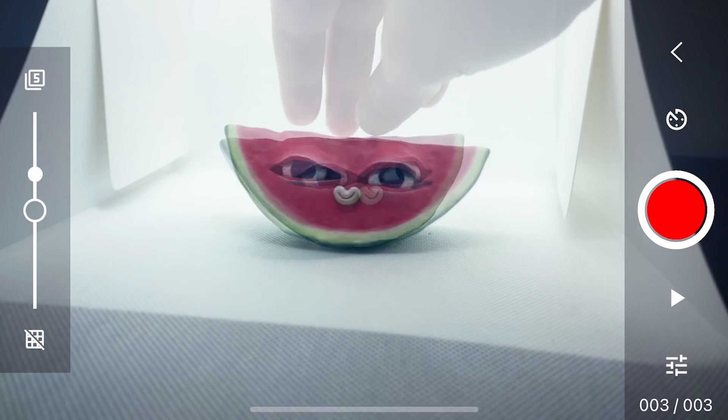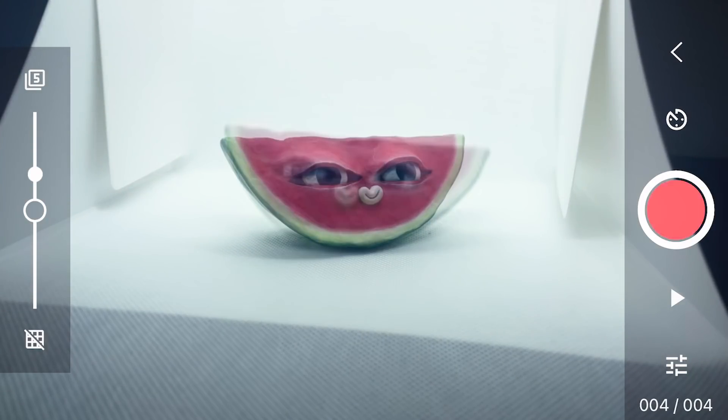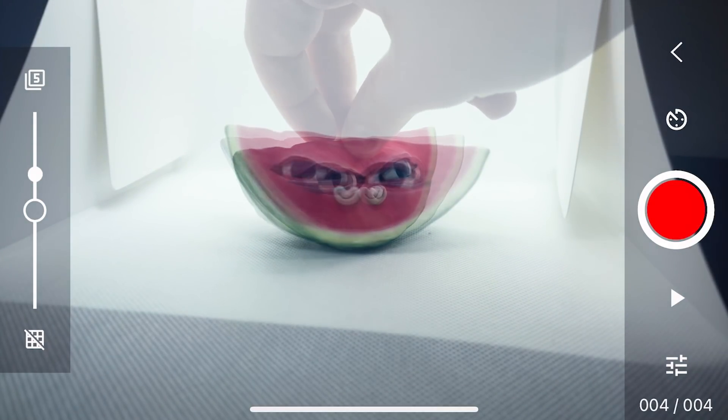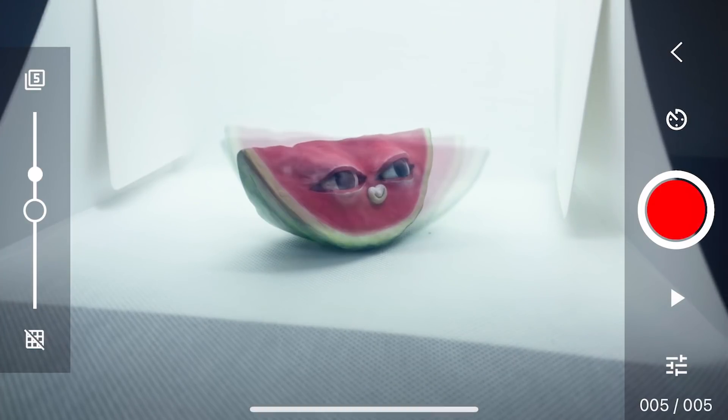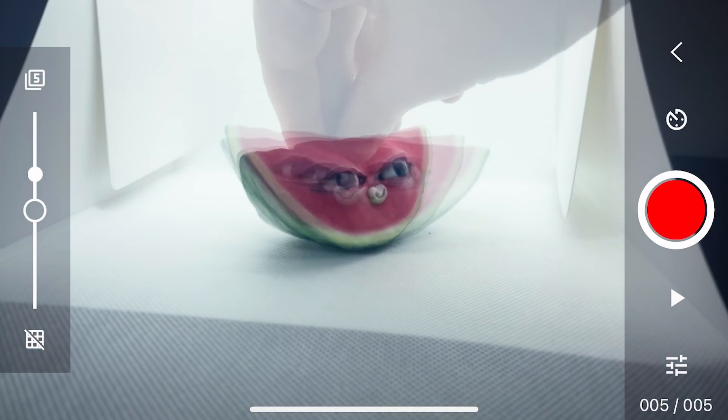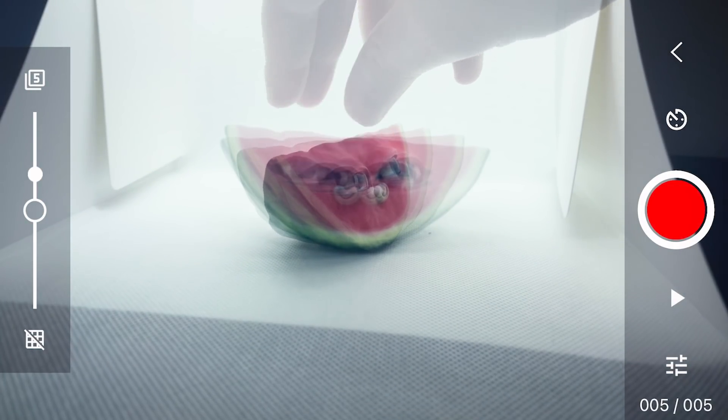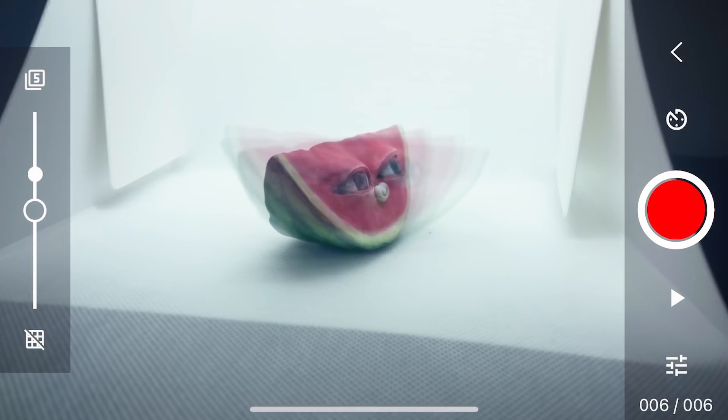But the benefit of the stop-motion app is that it lets you play back your animation as you're making it. But most importantly, it lets you see a faded view of your previous shots, so you can make sure your object lines up. Exactly like onion skins work if you're familiar with frame-by-frame animation.